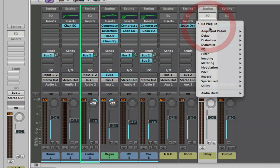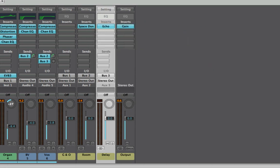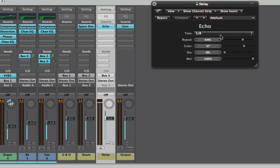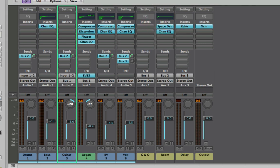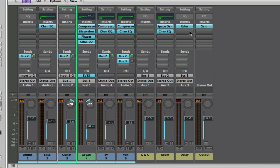I'm going to insert a simple echo plug-in and set the time base to a quarter note. One great benefit of this send/return approach is that you can EQ your reverb or delay returns. If your reverb sounds dull or boomy, put an EQ on it and cut some of the lows. With echoes, it's really nice to EQ them so the echo sounds noticeably different from the dry sound — it's a great way of making your echo stand out.